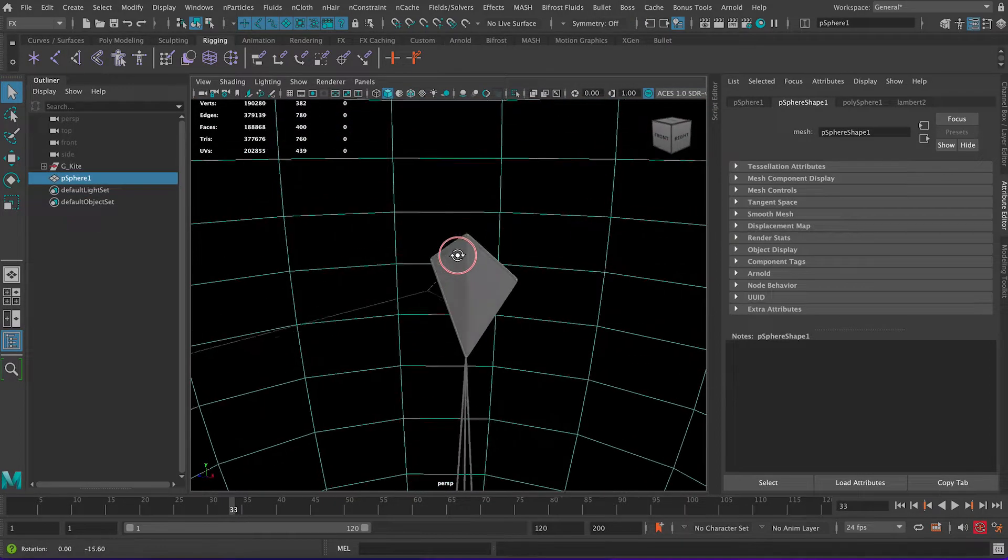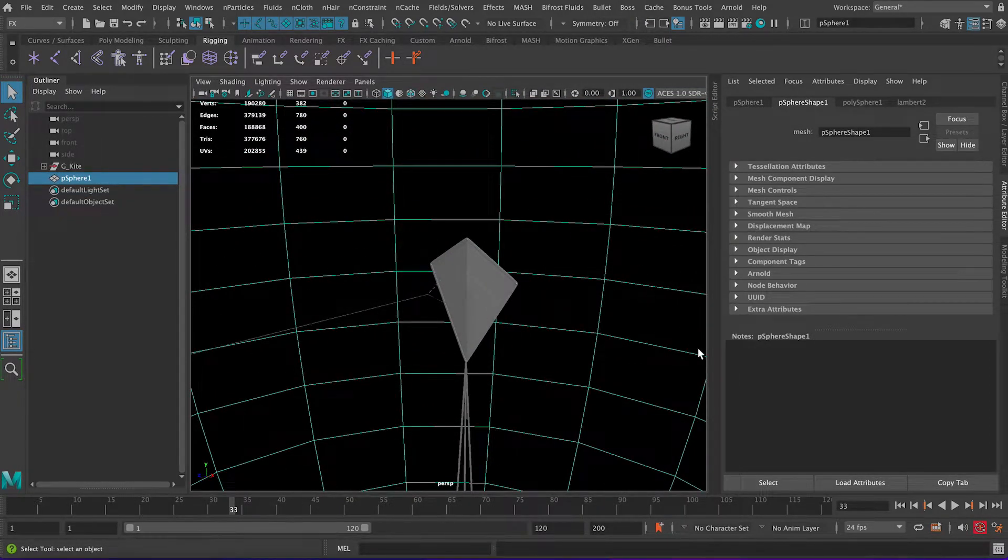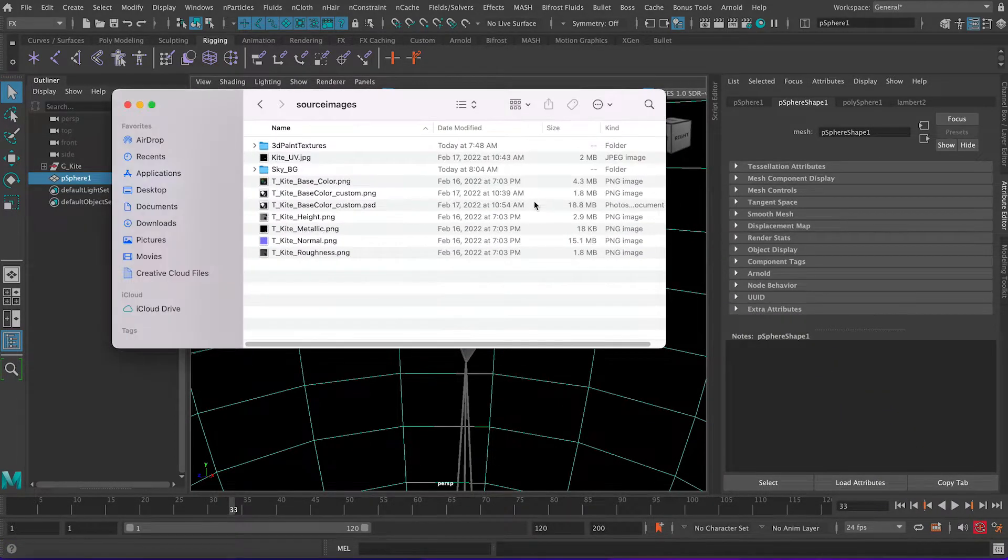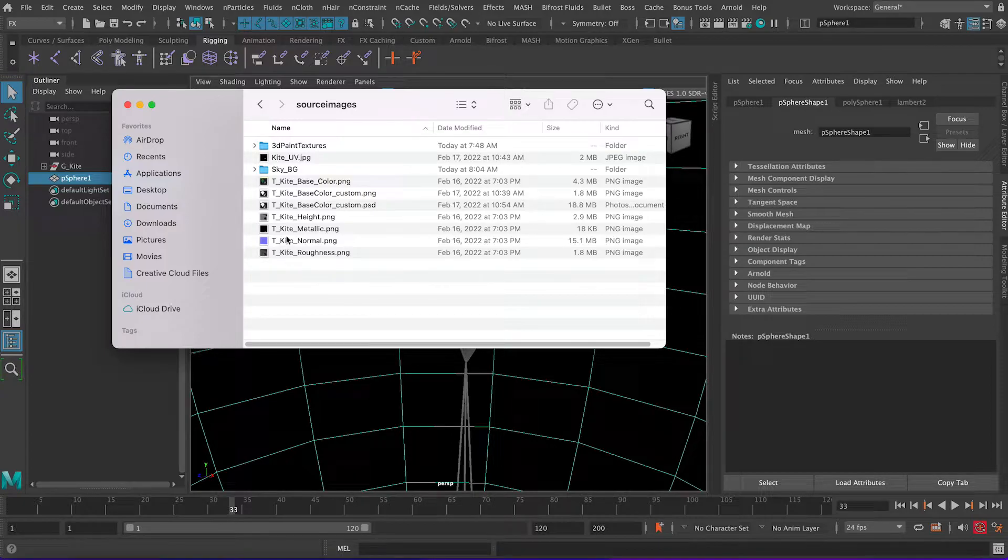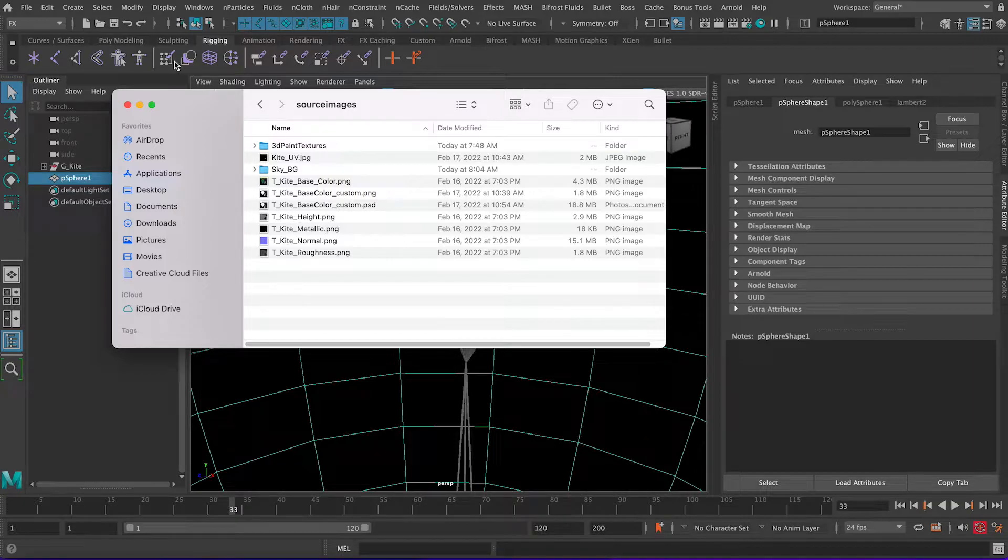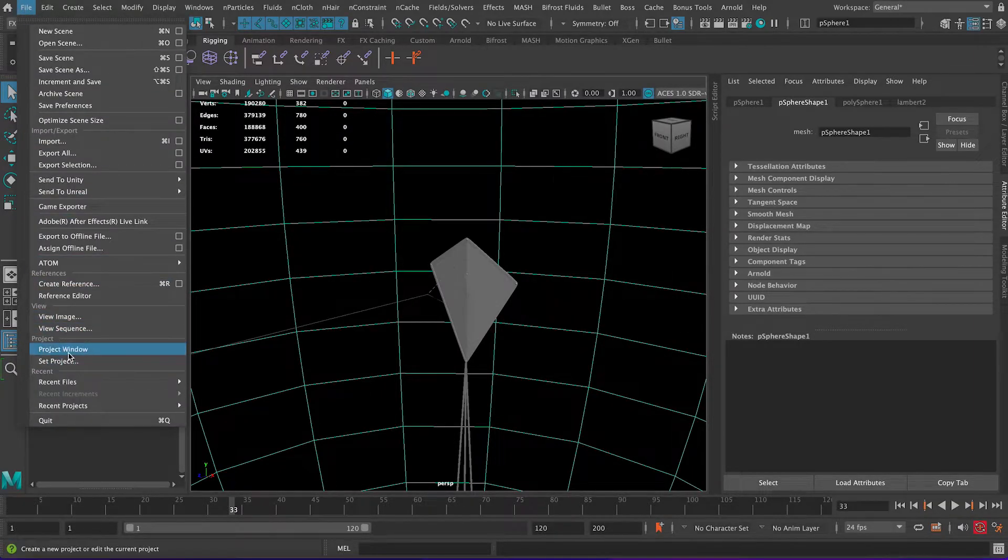This is the scene I have. I have this kite with multiple textures and then also the PG here. I just want to show you, first thing you want to make sure once you download the model with the textures, just make sure you create the correct folder structure. Basically you go to Set Project or Project Window then you create the correct scene here.